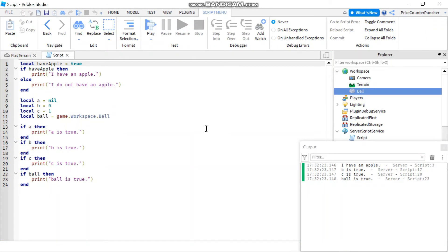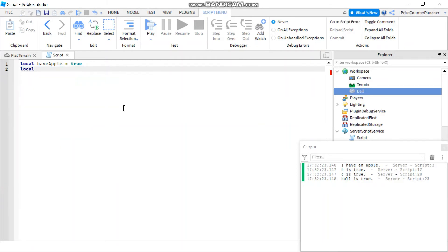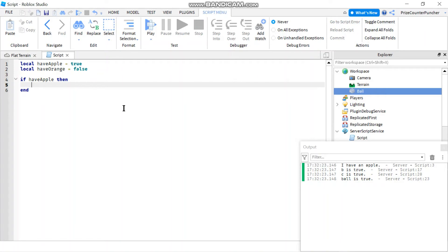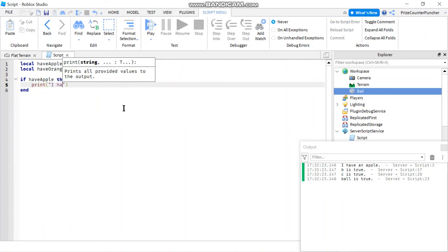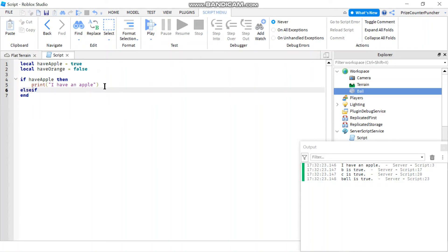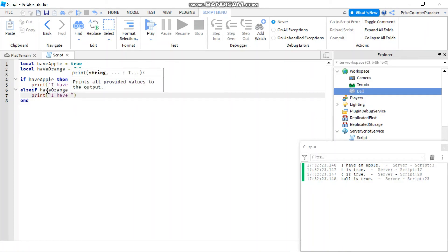Next let's move to the if/else if statement. I'll remove all those previous examples and add one more variable: local hasOrange, which means I have an orange, equals to false. Now I'll write: if hasApple then print 'I have an apple', and then add an else if statement — note there's no space, it's one word: elseif hasOrange then print...